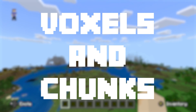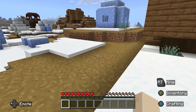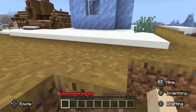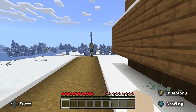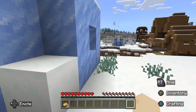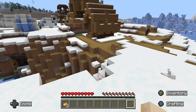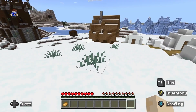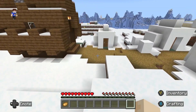Voxels and chunks — the building blocks of Minecraft. At its core, Minecraft is a voxel-based game. Think of voxels as three-dimensional counterparts to pixels, little cubes that make up everything you see. Each block in Minecraft is essentially a voxel aligned on a grid, but managing a world with billions of these cubes would be a massive challenge for even the most powerful of computers.